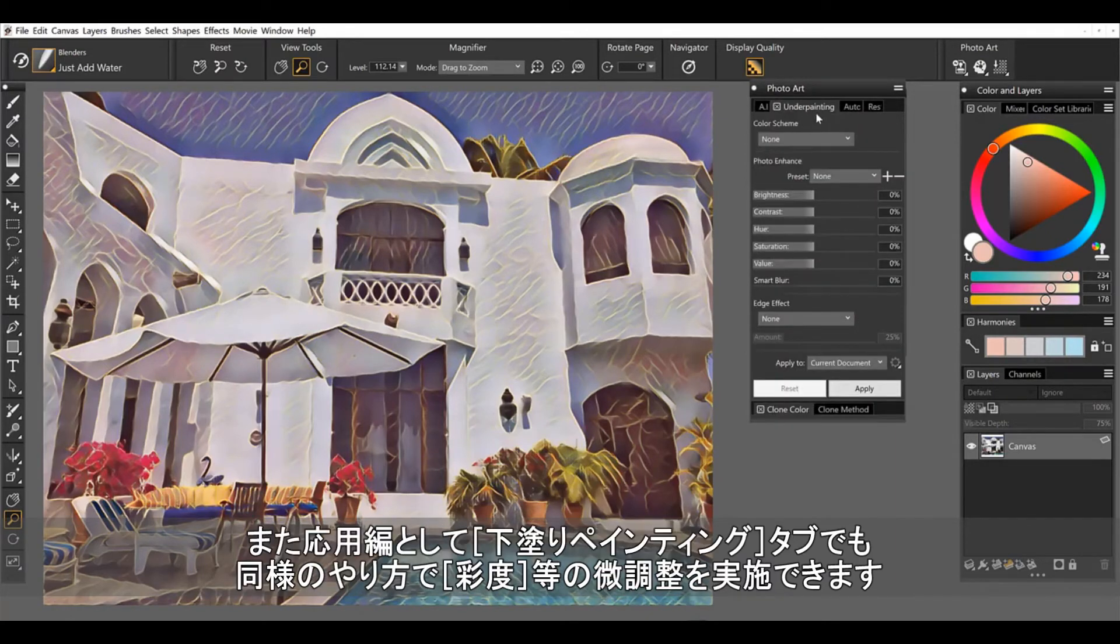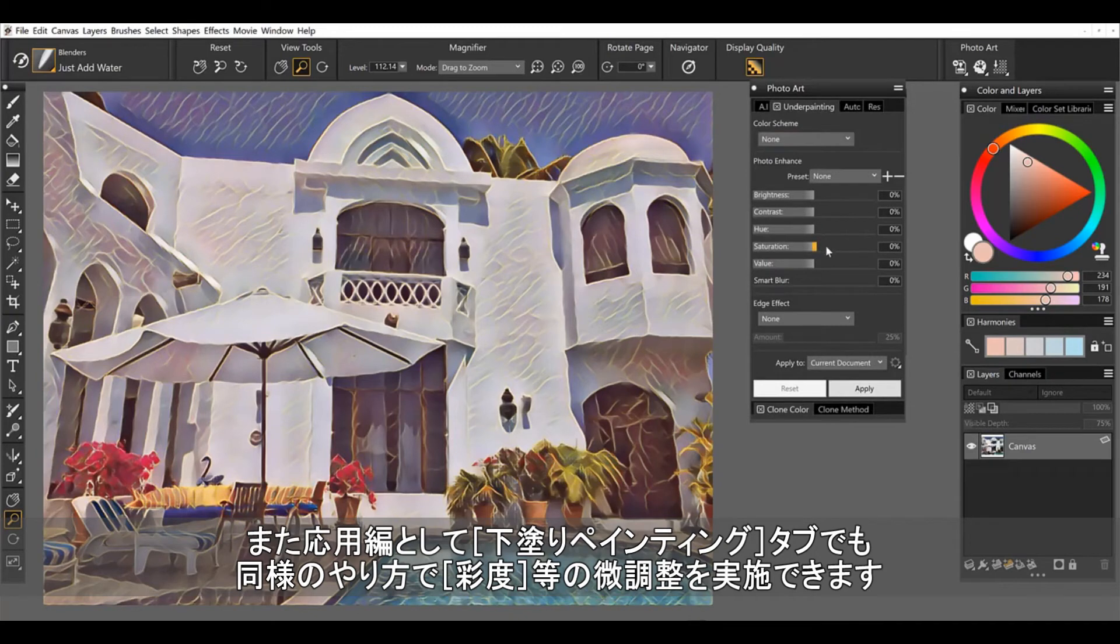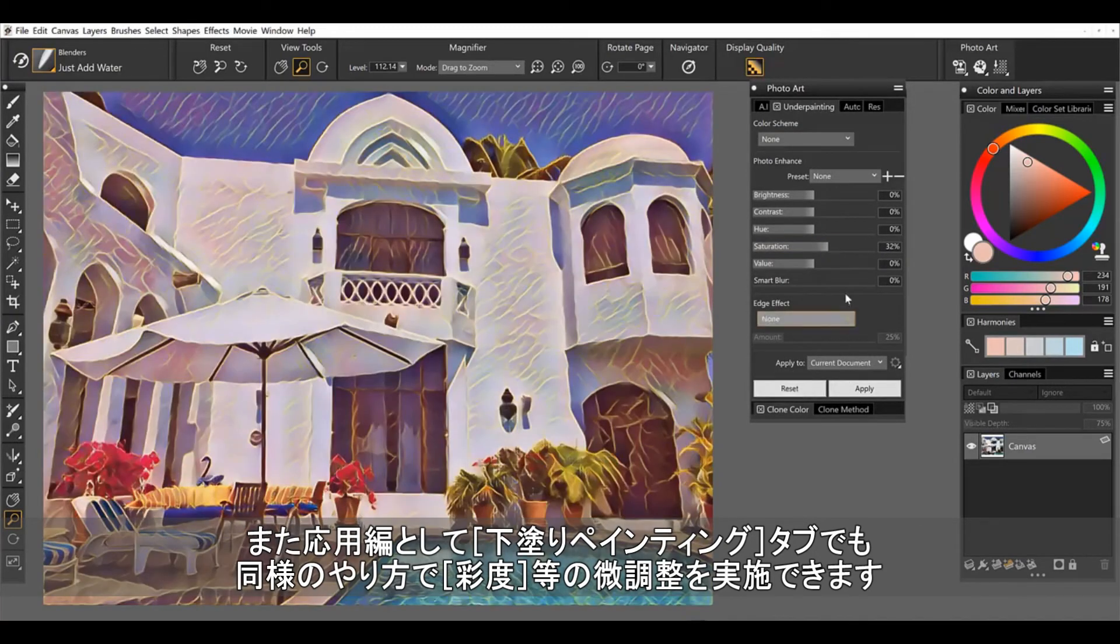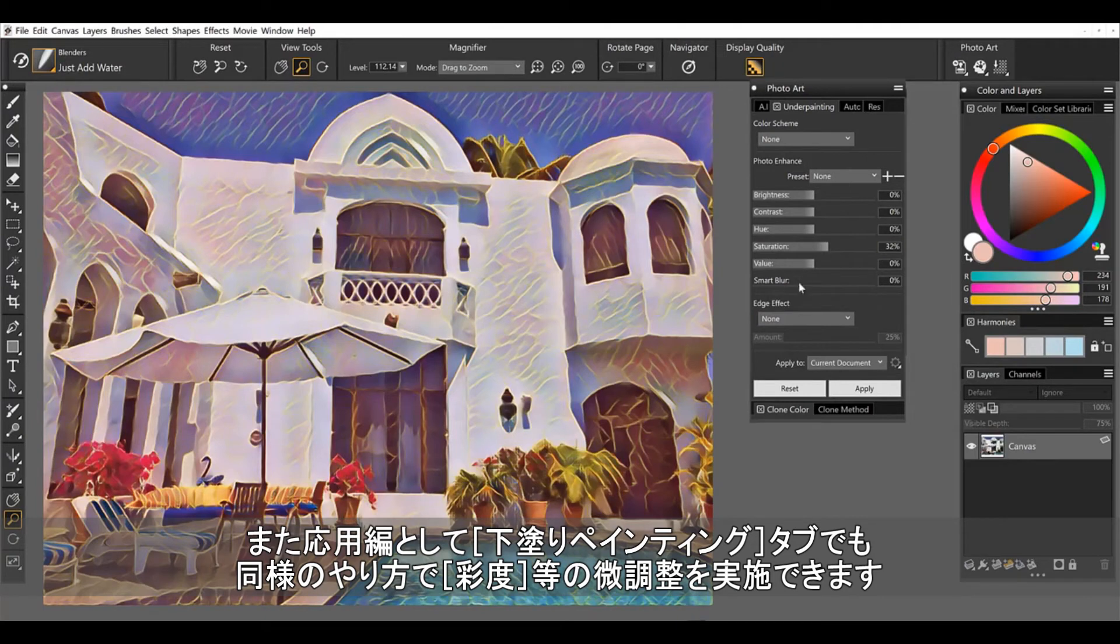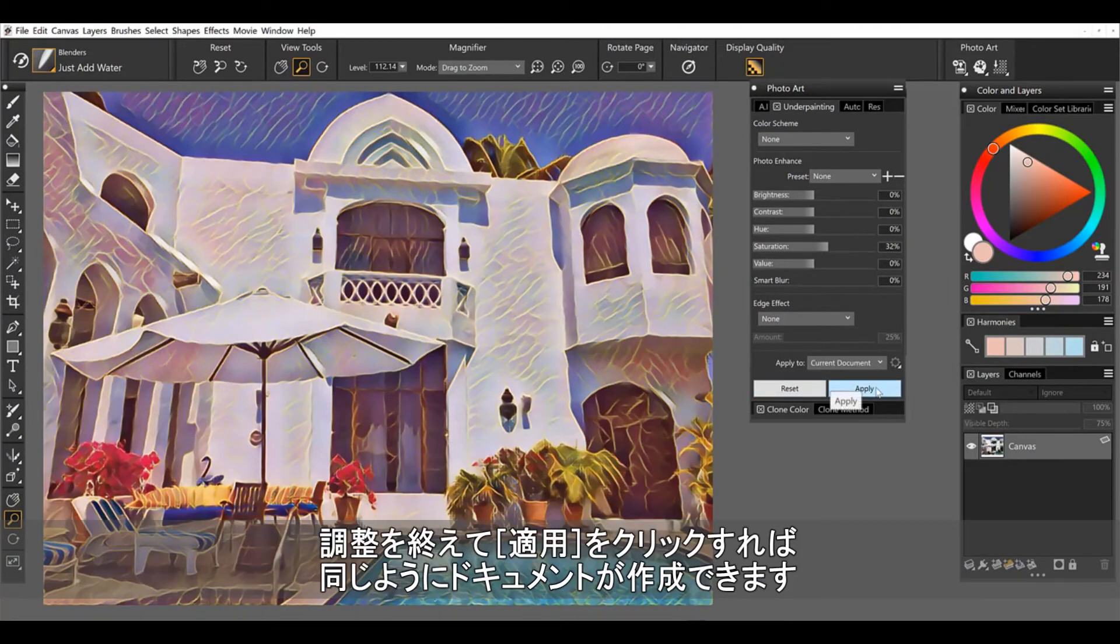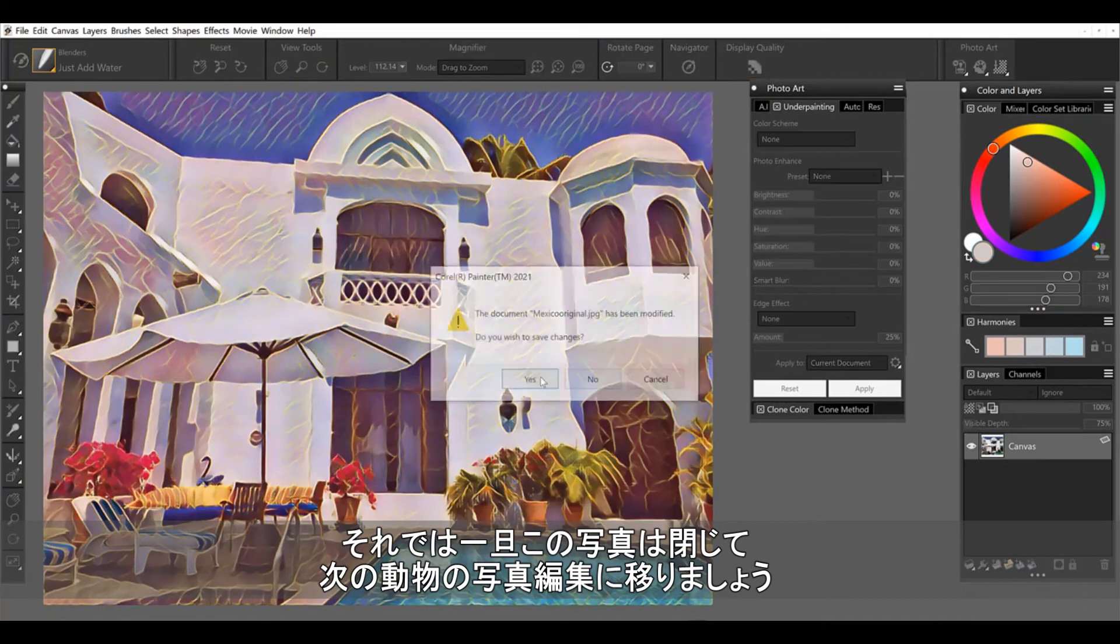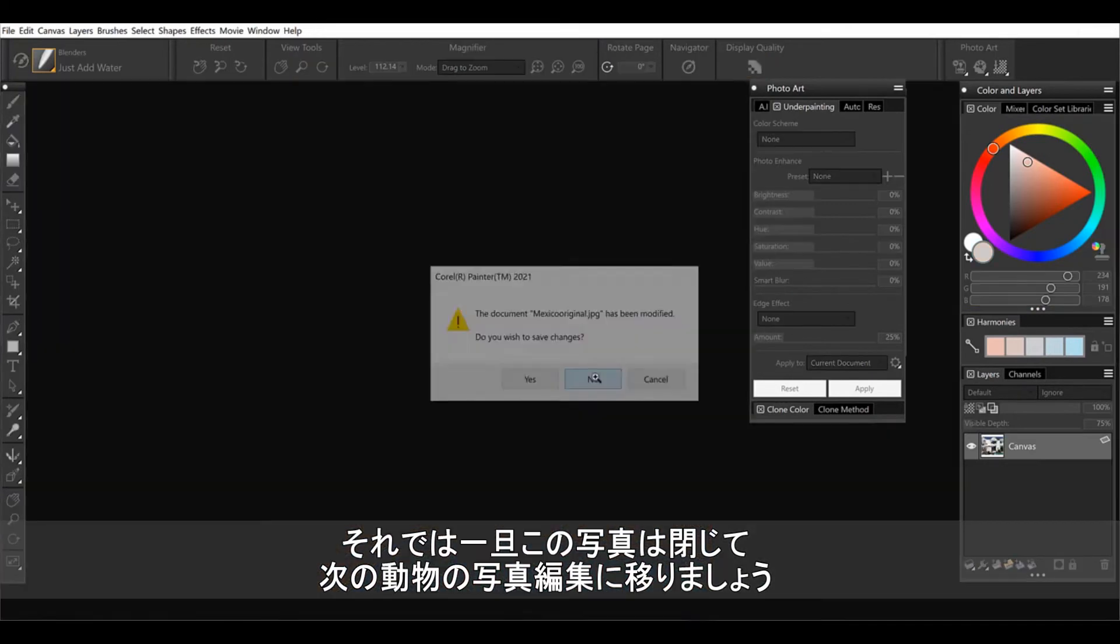You could also take it a step further and go to underpainting if I wanted to saturate the colors even more or play around a little bit more. You can do that as well and then apply to the document. Alright, so let's go ahead and close this one out.